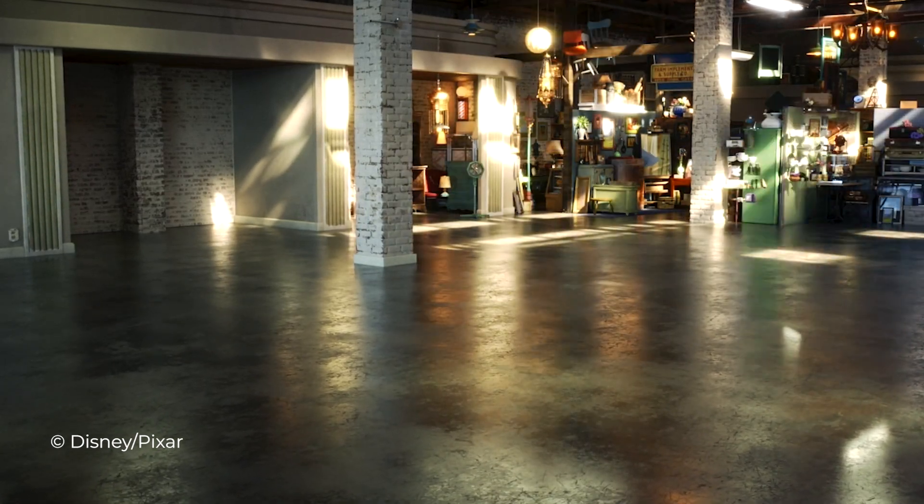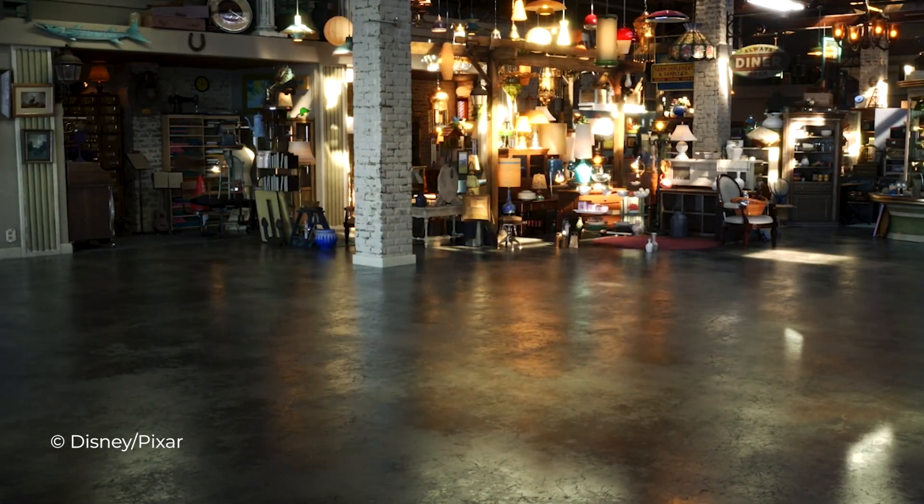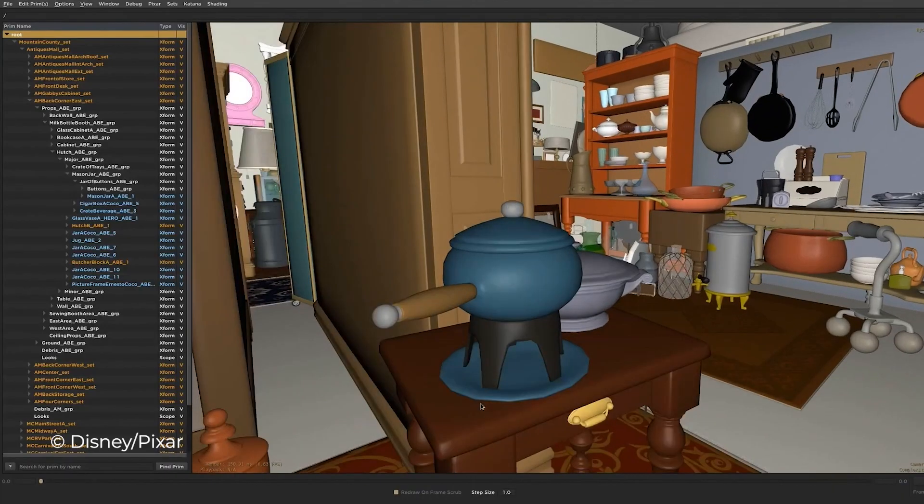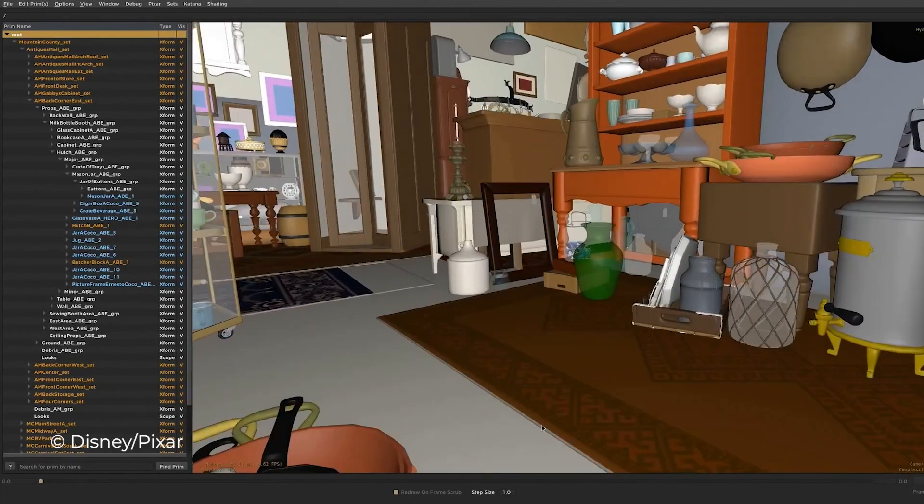We created USD at Pixar years ago because we were trying to solve a problem — how do we make it easier for artists to move 3D content, 3D data, between the tools that they use?